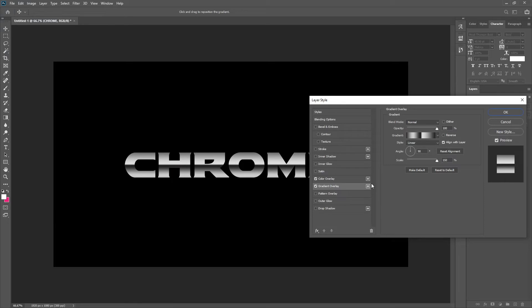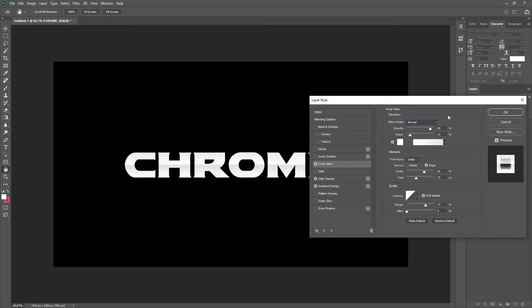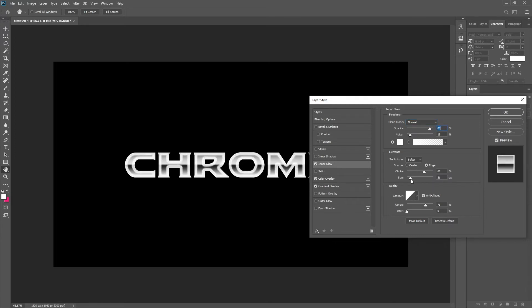The next step is to give it an inner glow. Make sure that the color is white, opacity anywhere between 80 and 100. You can leave the blend mode on normal and then you just want to adjust the size according to the thickness of your text.